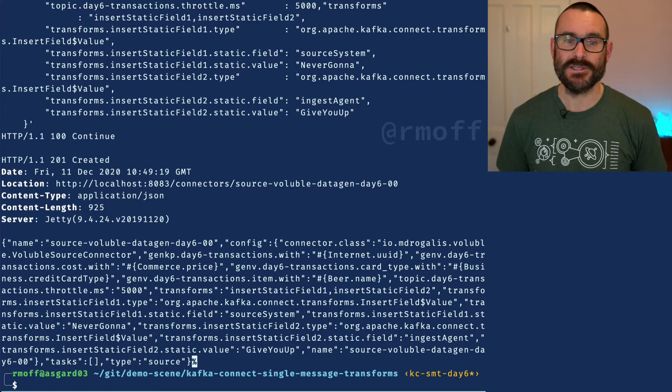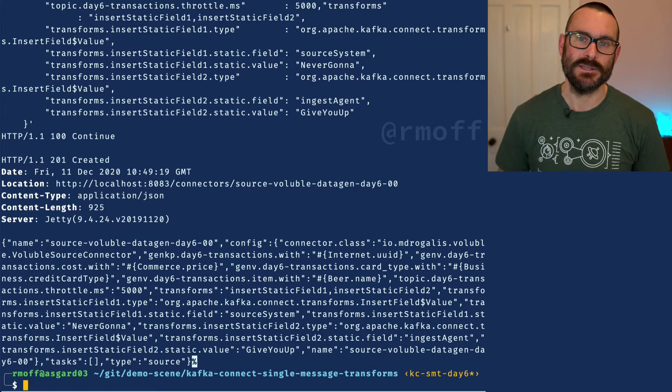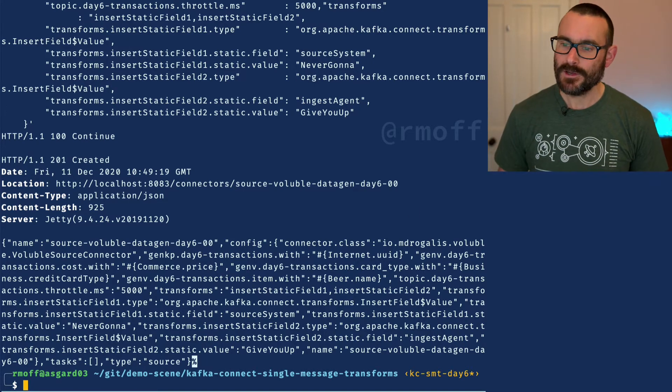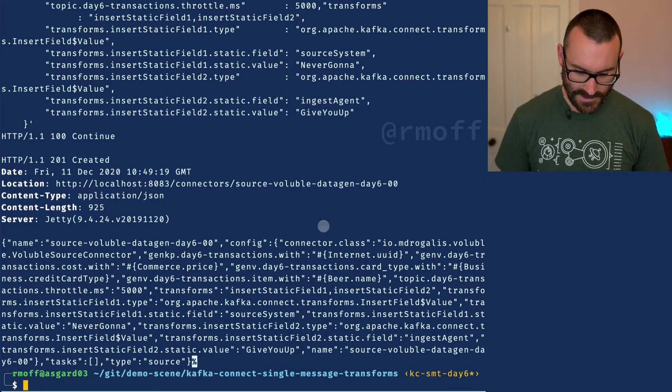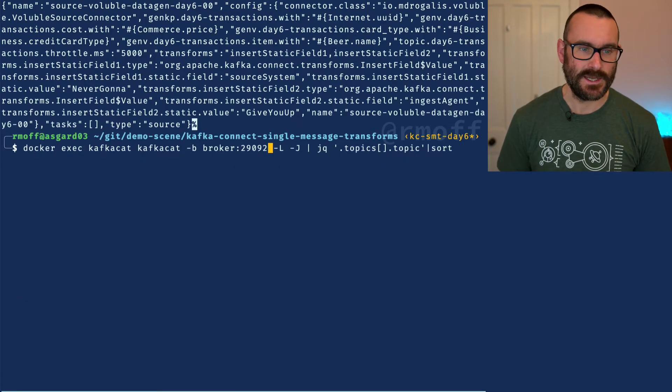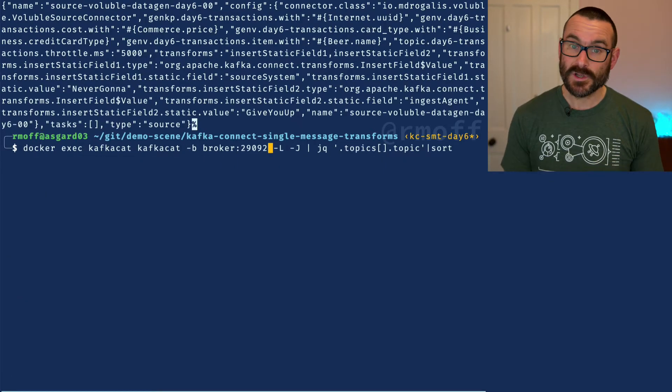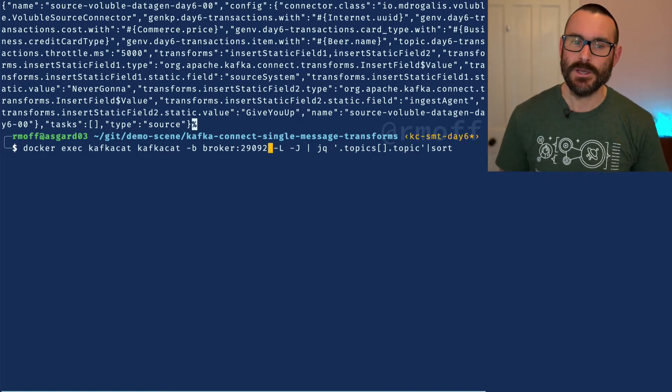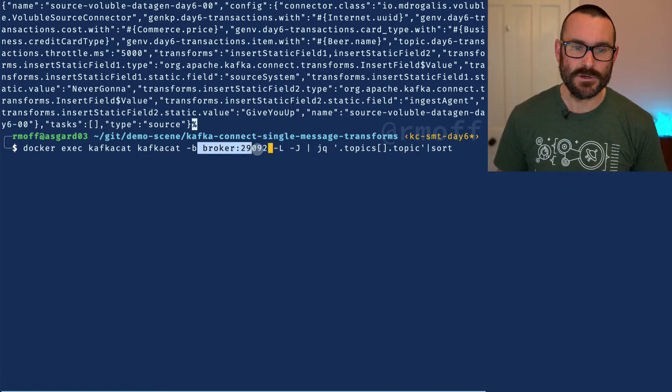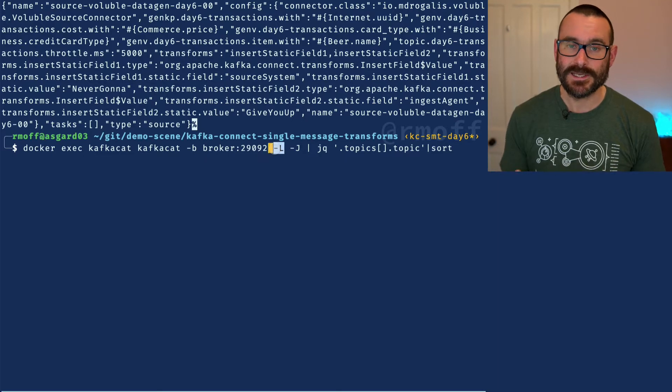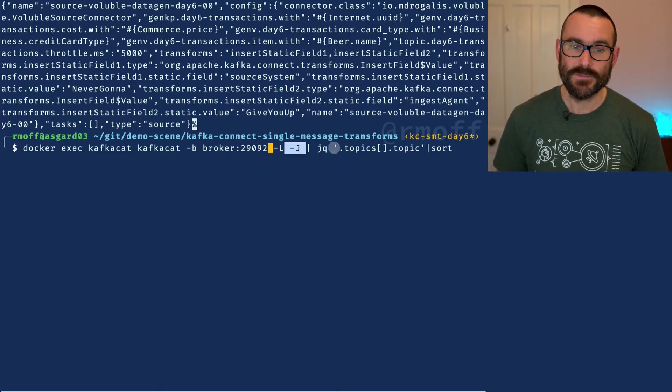We create our connector and now we're pulling in data from our imaginary system, which in this case is a data generator. We can go and have a look at it. Let me list the topics I've got on my system here. Kafka Cat - if you don't use it already, go and check it out, it's superb.